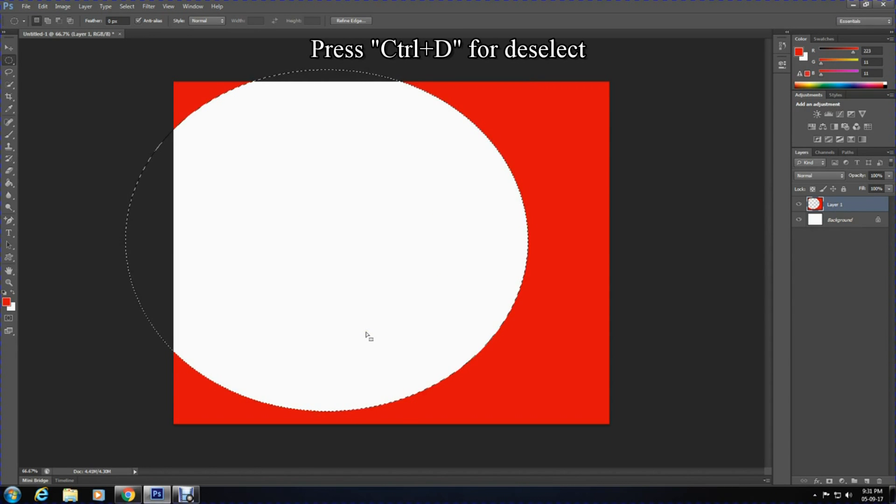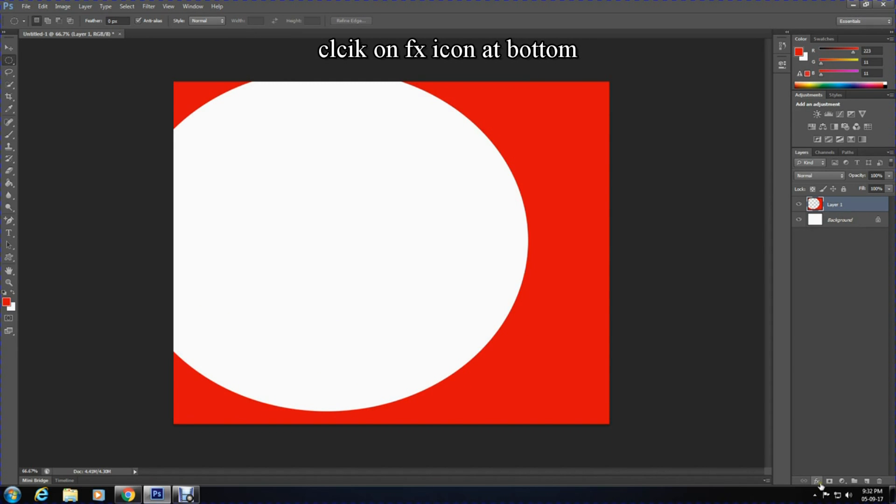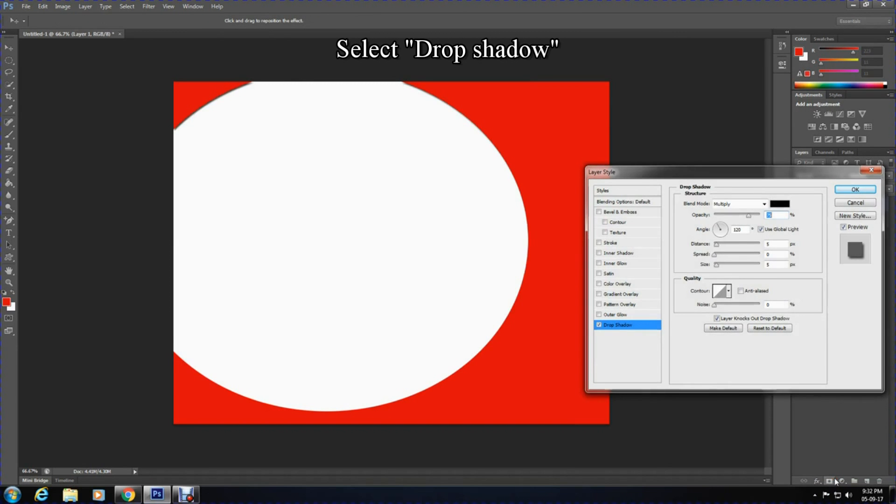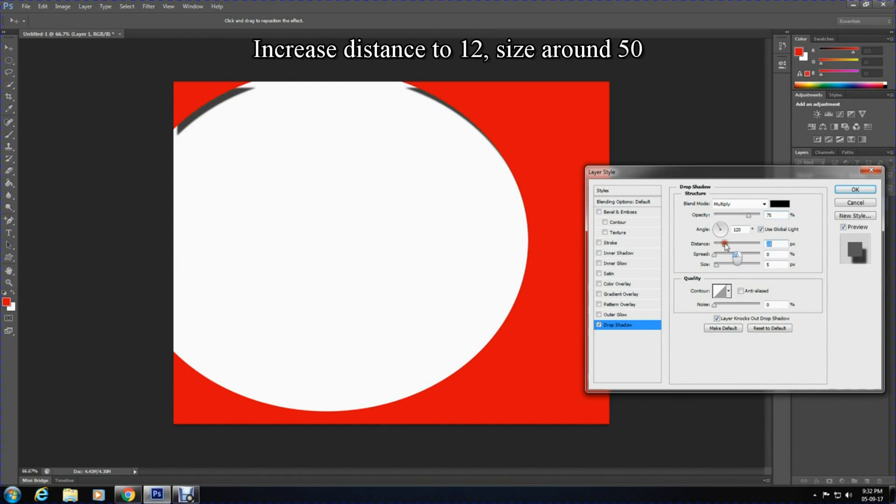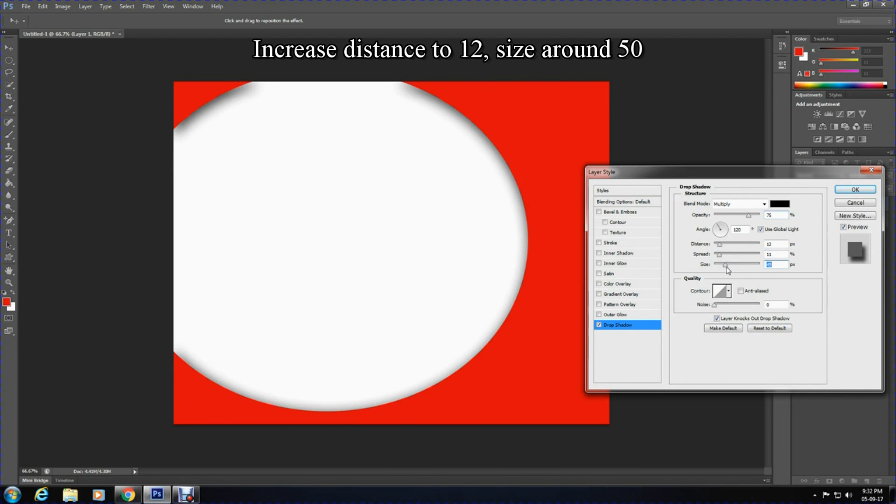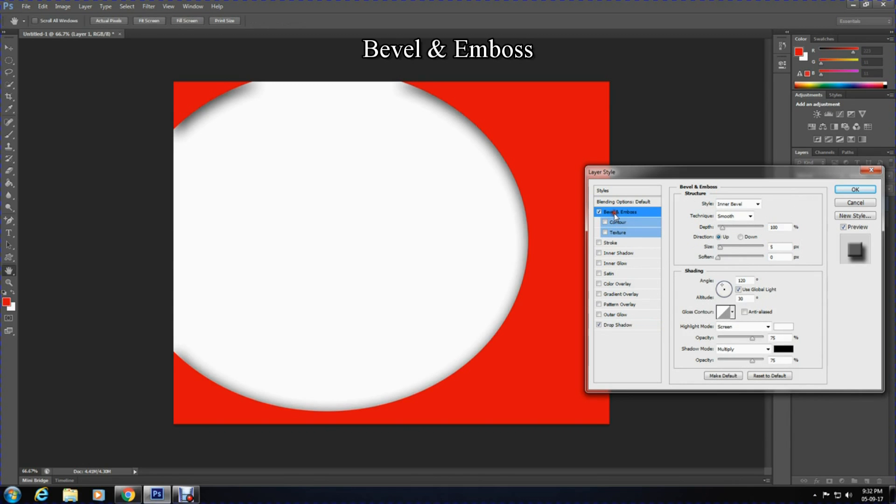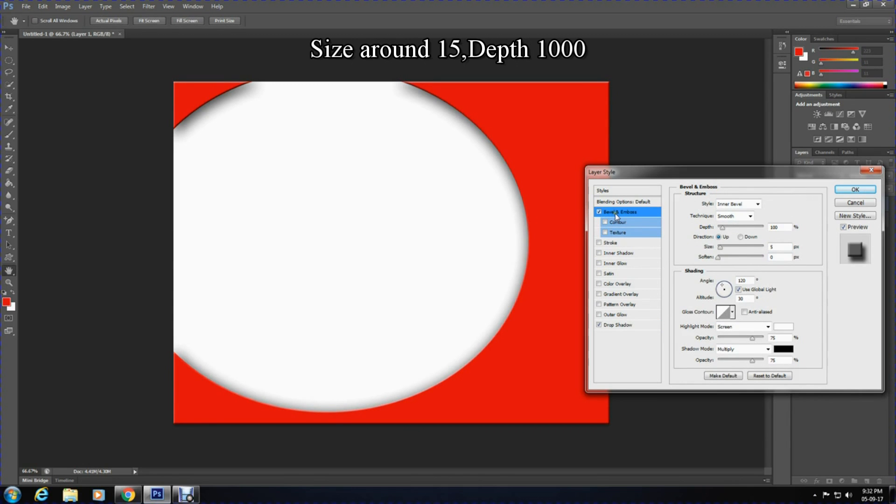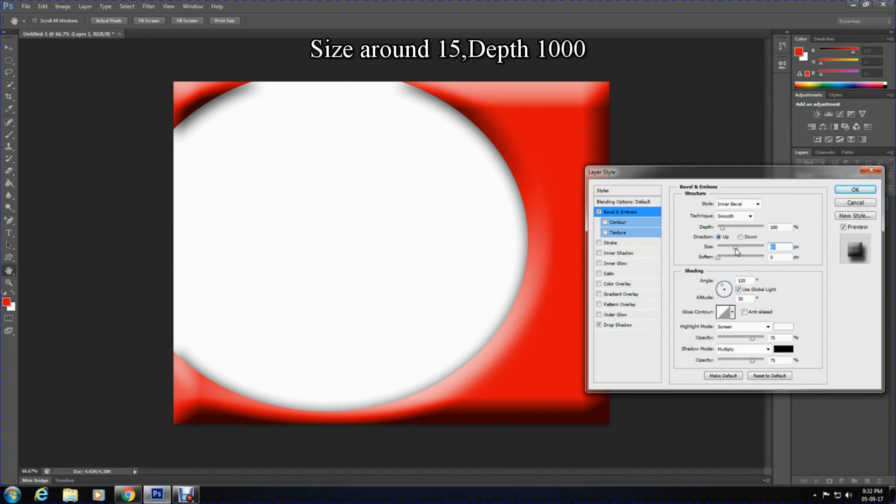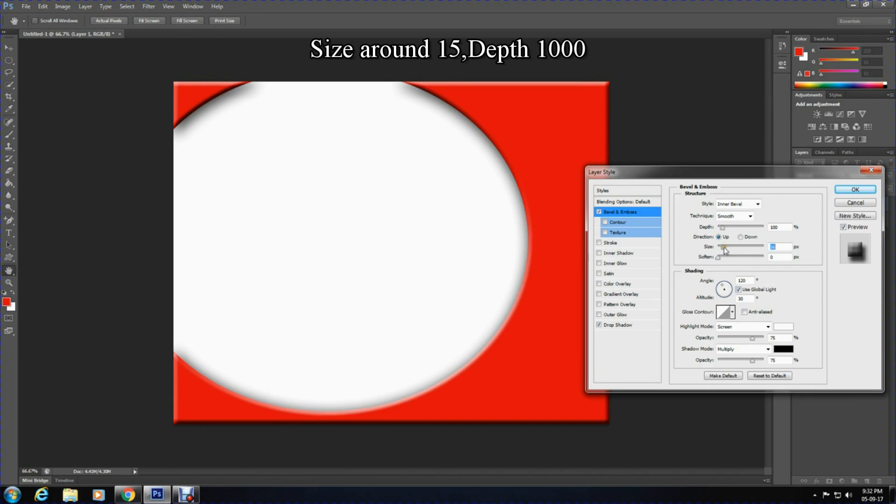To unselect this, press Ctrl+D on keyboard. After that, press the FX icon and select drop shadow. Increase the distance, increase the spread slightly, and size around 50. Then go on bevel and emboss and increase the size around 15 and depth according to what you like. Press OK to confirm this.